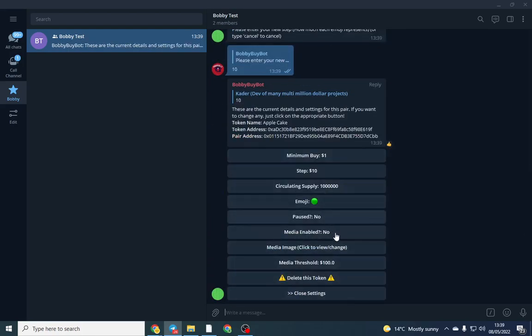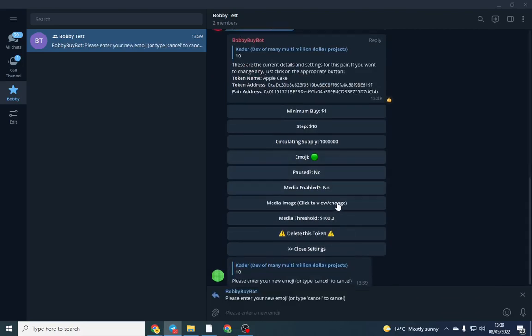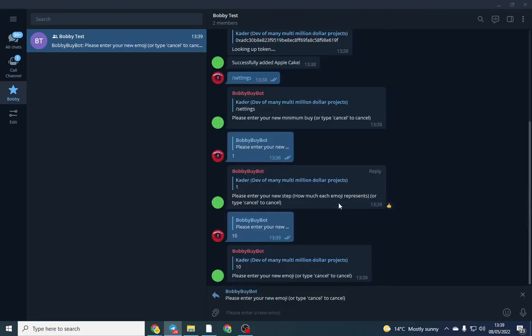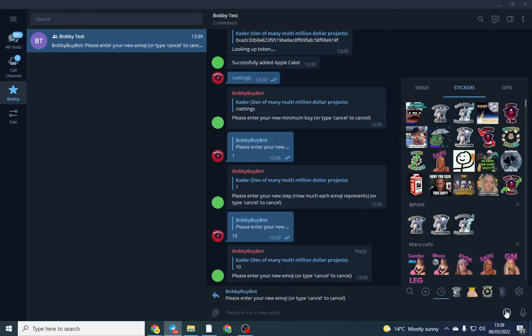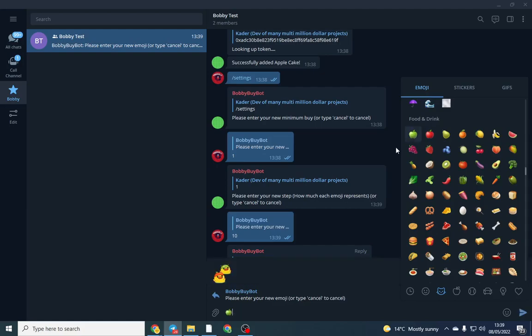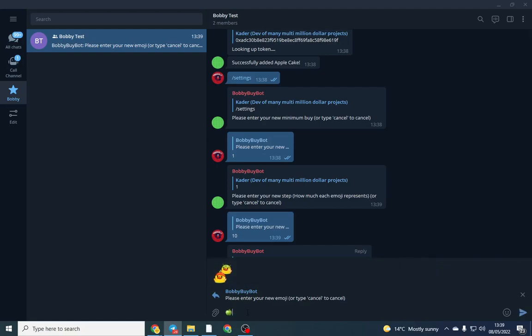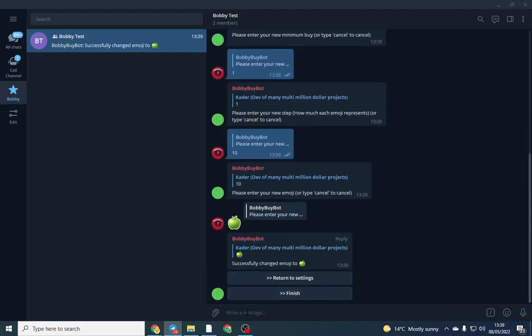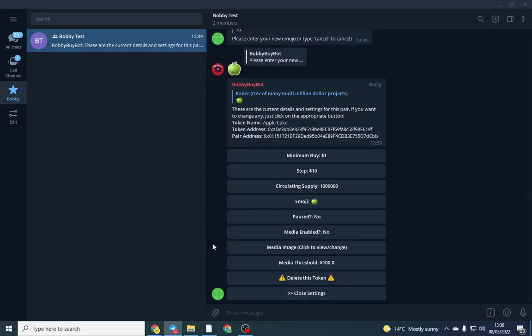So I'm going to put it at ten, so for each ten dollar something, you know, an emoji will come up. You can also configure it just add media image and media threshold so it comes up in the section, but I don't really bother with that too much. So you can change the emoji, so let's go for an apple for example, and that's all done for now.